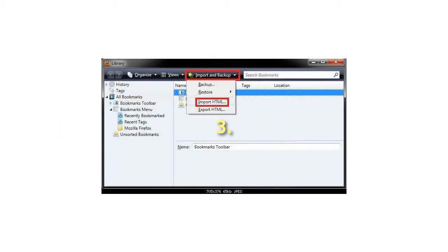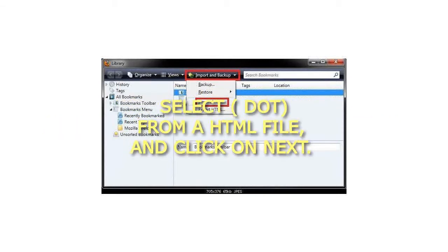Step 3: Select from a HTML file, and click on Next.